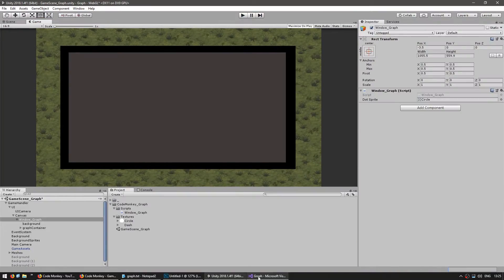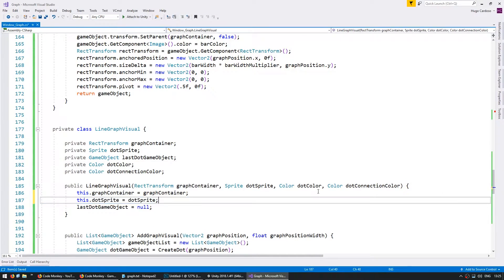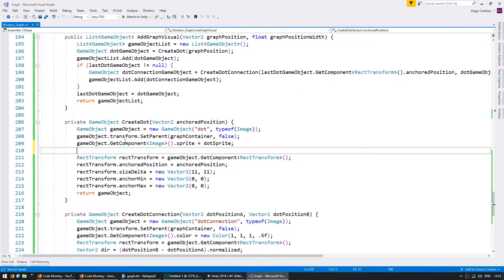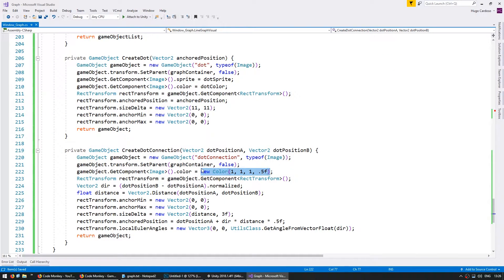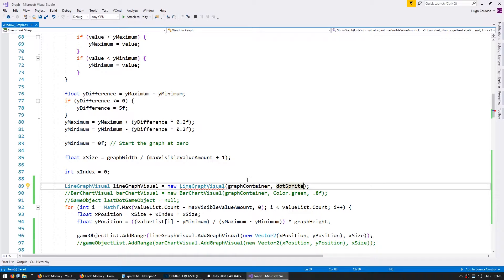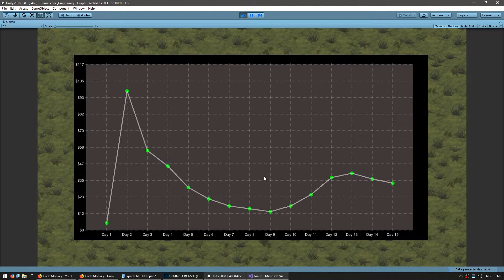Let's add some customization to our line graph. In our constructor let's receive a Color for the dot color and another Color for the dot connection color. Down here let's apply our color — go into the game object's Image component and set the color. Back up here when we create it, let's give it some colors: for the dots let's make them green, and for the dot connection color let's give it a transparent white, since that's the easiest way to view it. The dots are green and the connections are transparent.